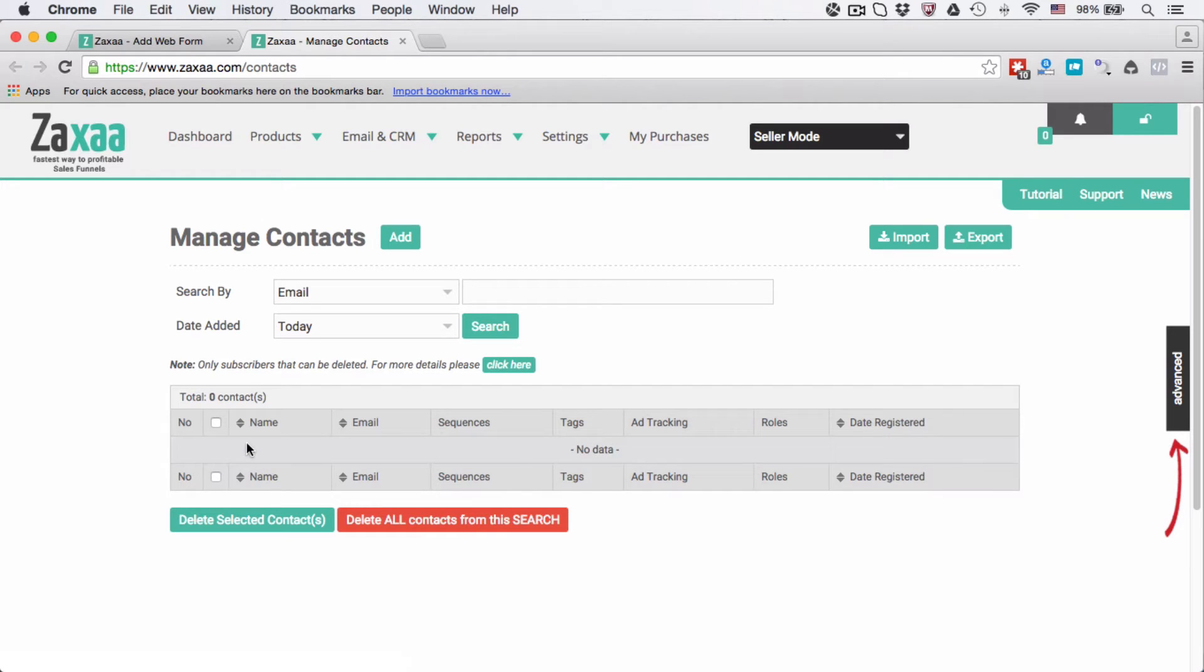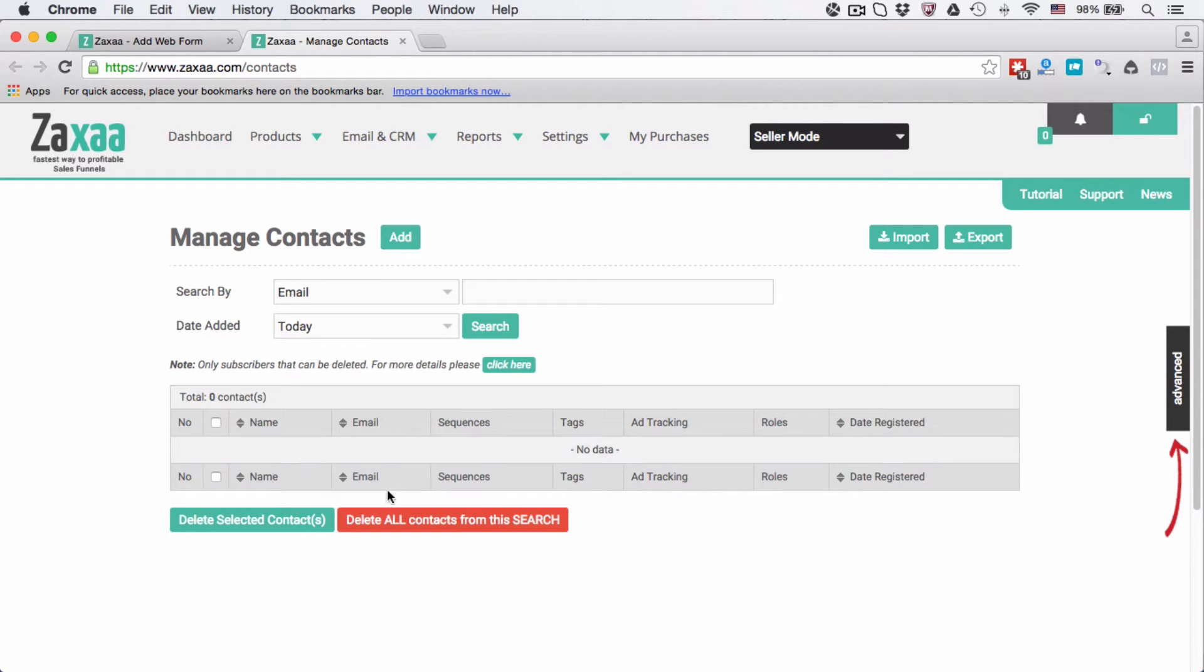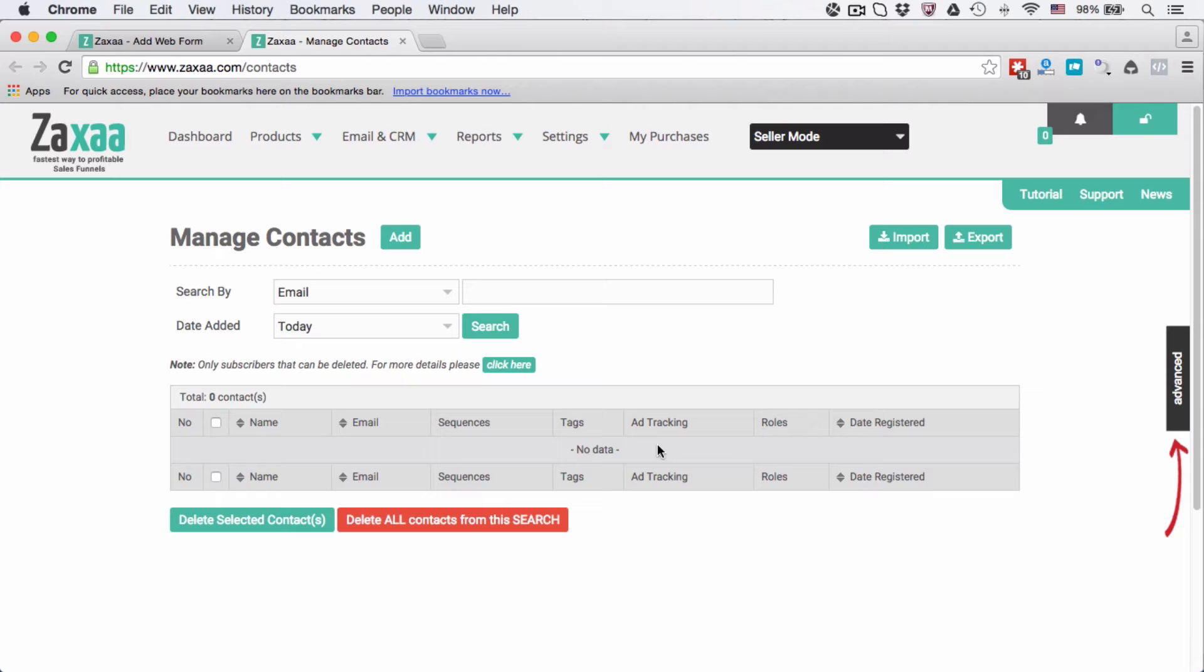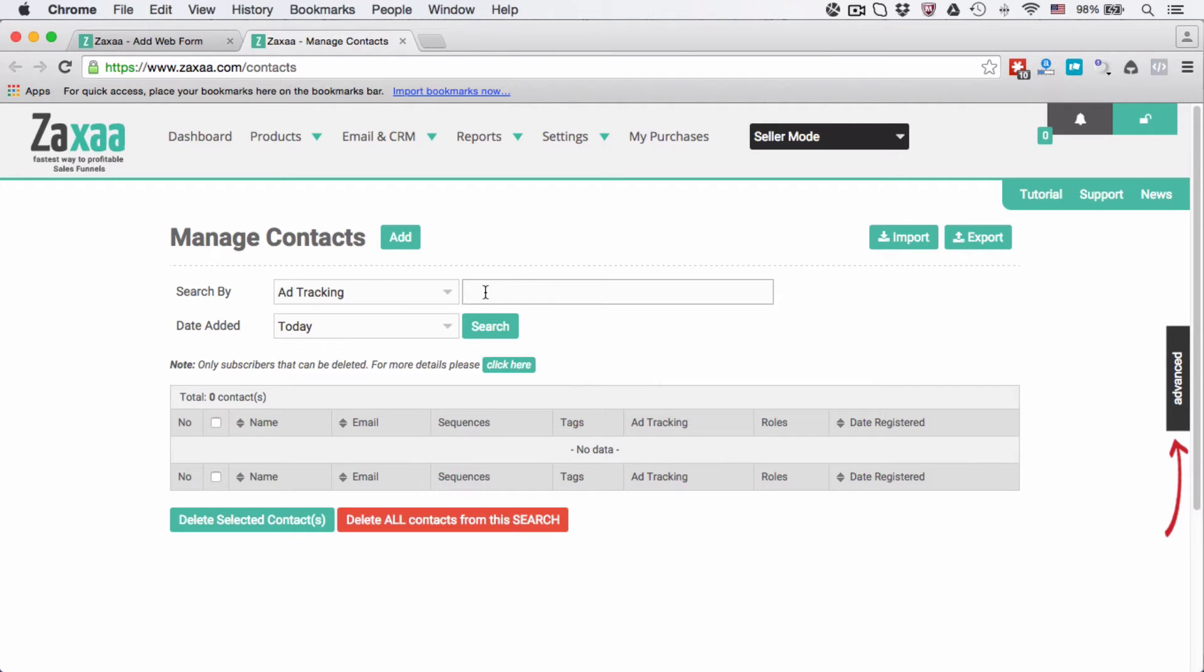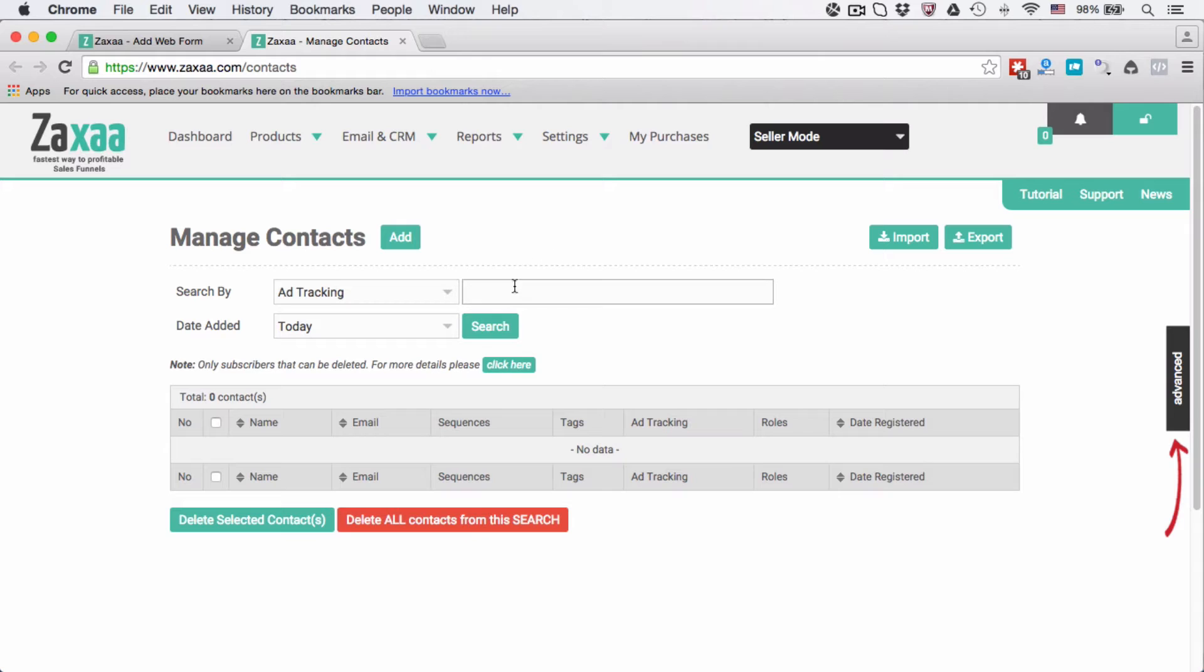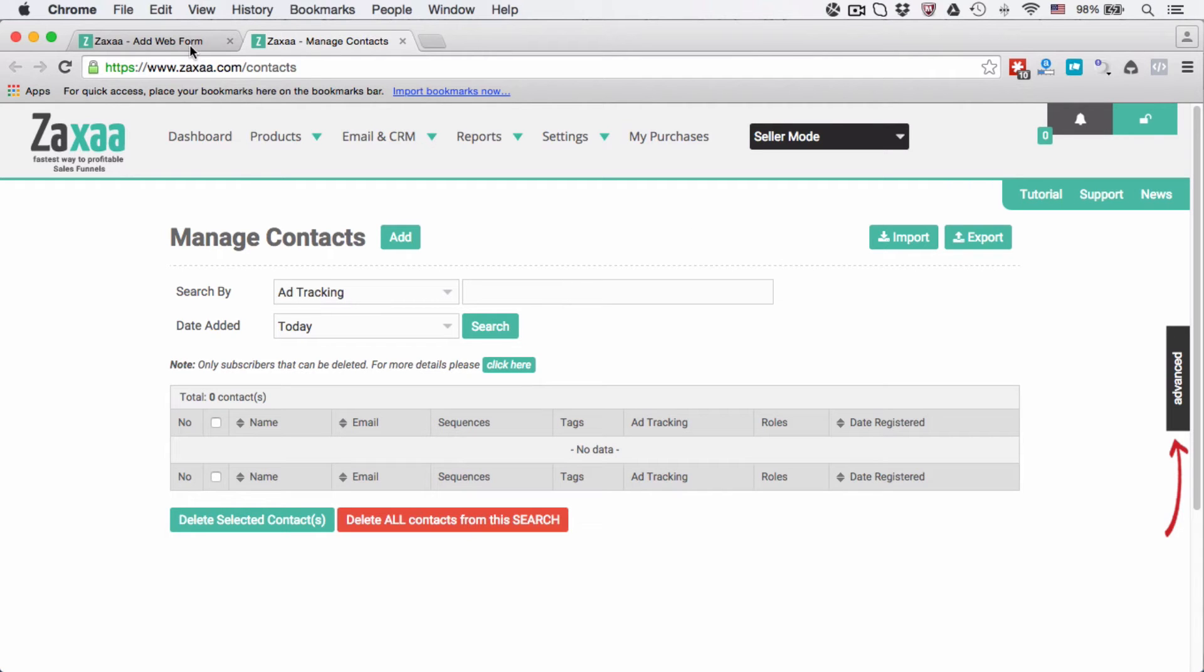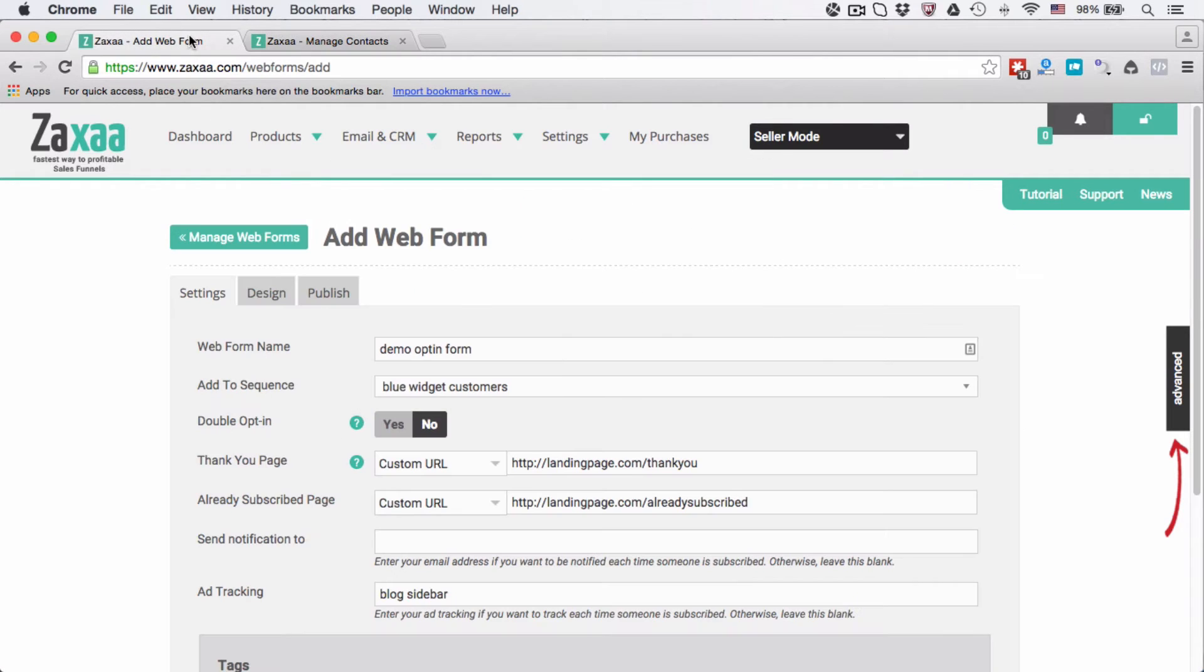So if you have, for example, Peter who comes in from ad tracking blog sidebar and Alex blog sidebar and then John blog sidebar, then you will notice a trend that is working well for you. You can immediately see the ad tracking over here, or alternatively you can select ad tracking and then just type in the ad tracking name and you can click search and it will show you the number of contacts that you have that have been added under this tracking value.